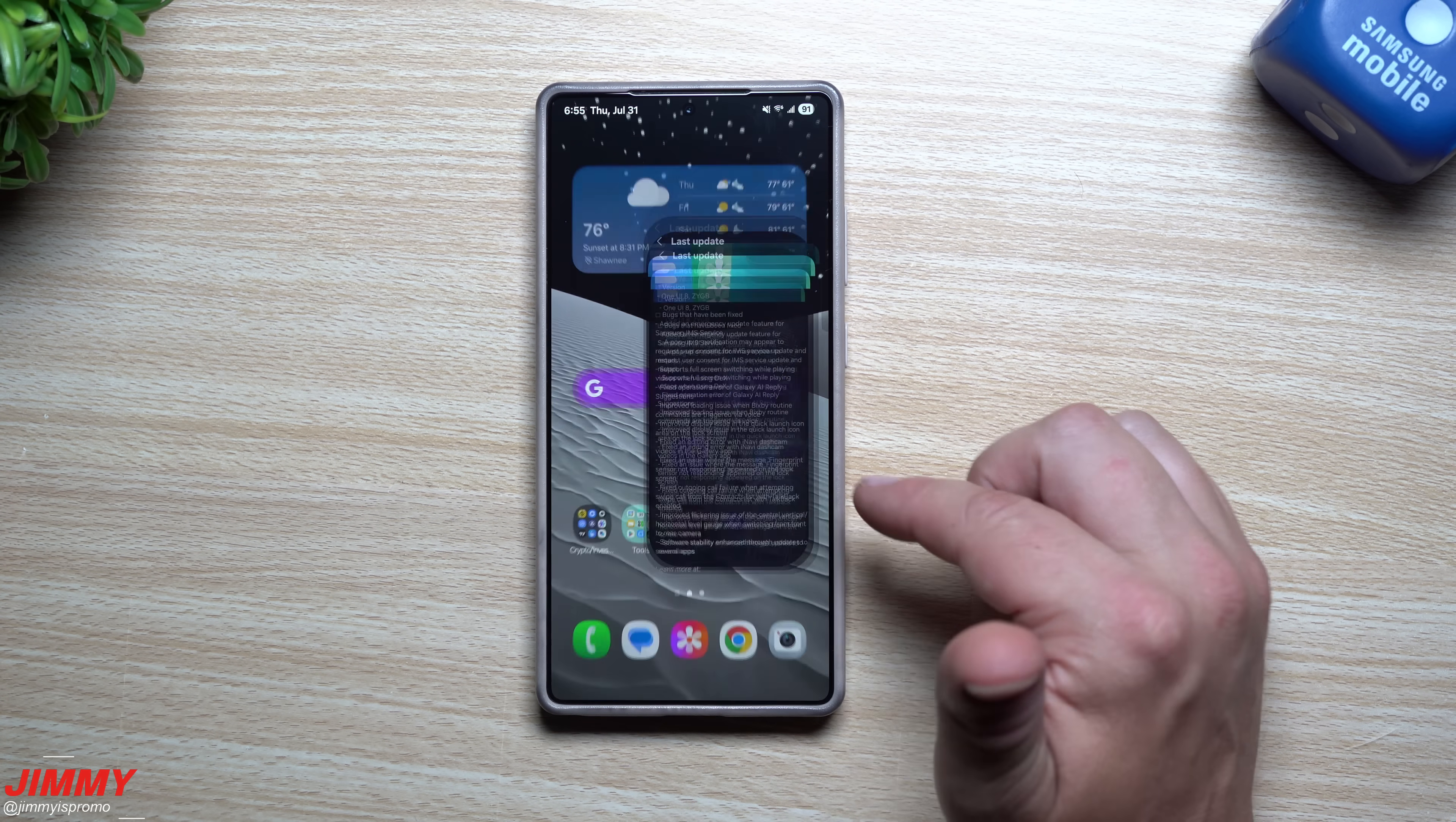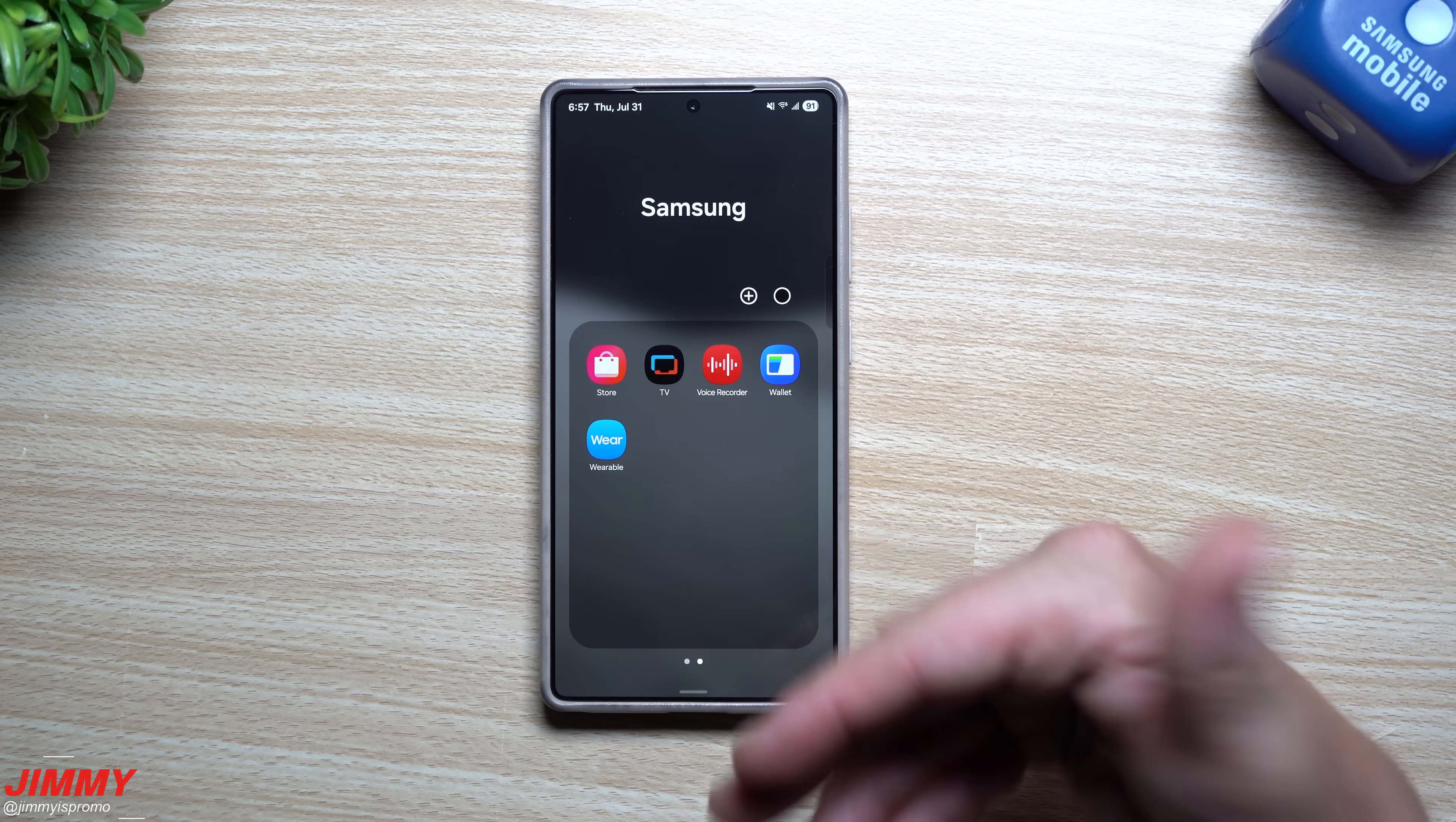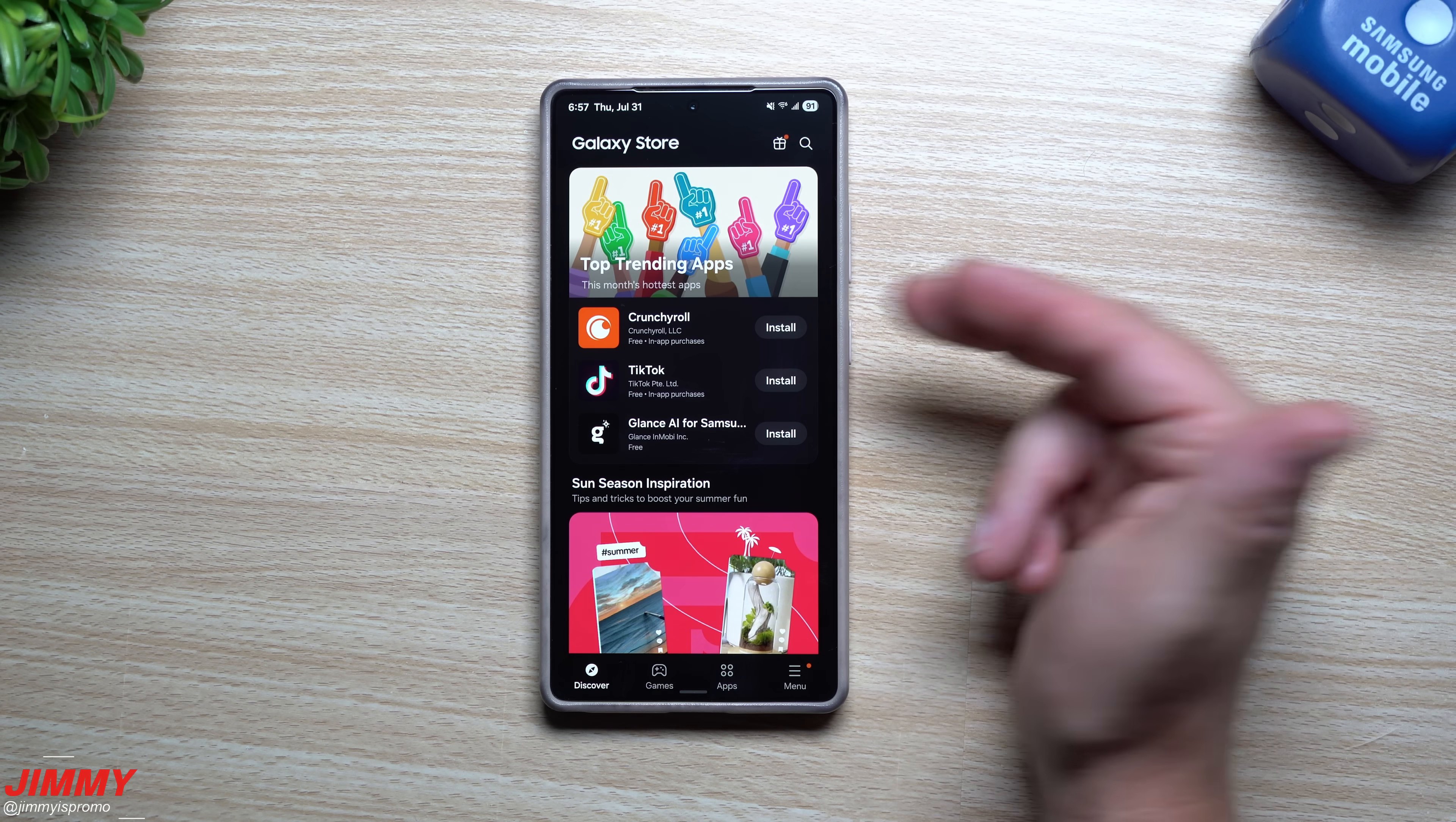Now the last place I want to take a look at is the Samsung Galaxy Store. Even though a bunch of Samsung applications and services updated with this update, sometimes they have to put in, if there's other applications that is being updated with this one, they will put it inside of here inside of updates.